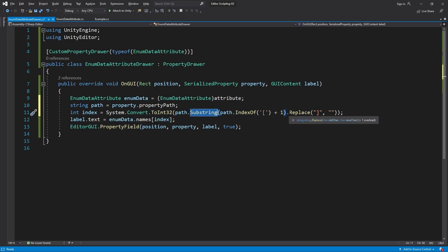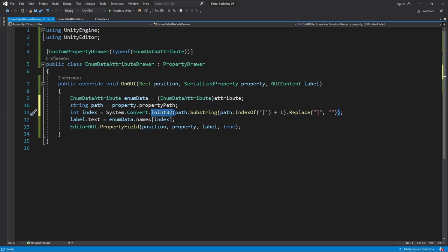After that we take the remaining square bracket and cut it out. Finally we convert the string to an integer and assign it to the index variable. And now we can assign the proper name.